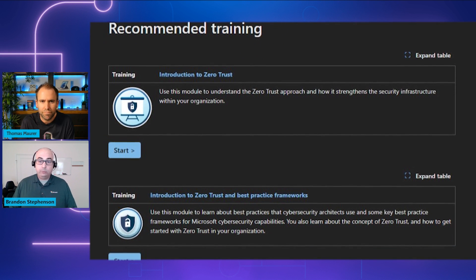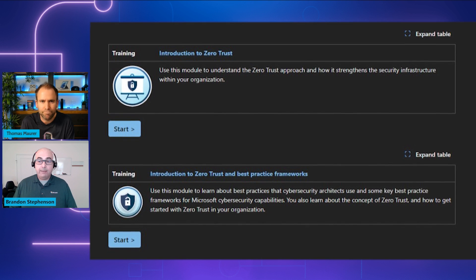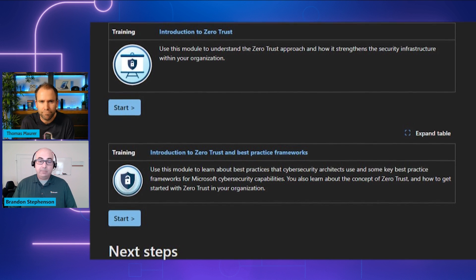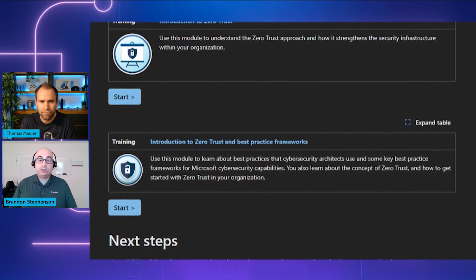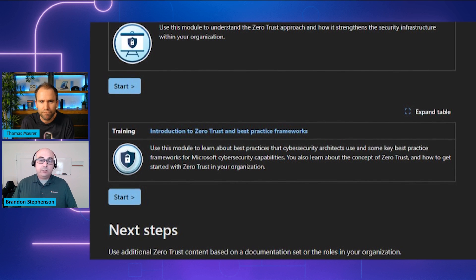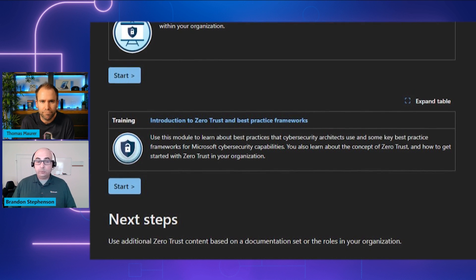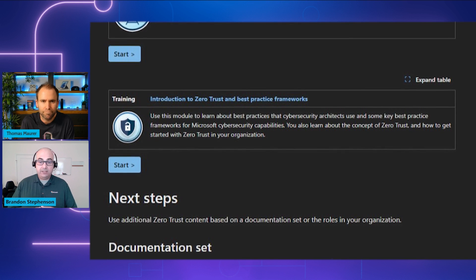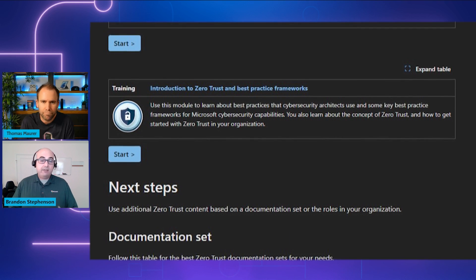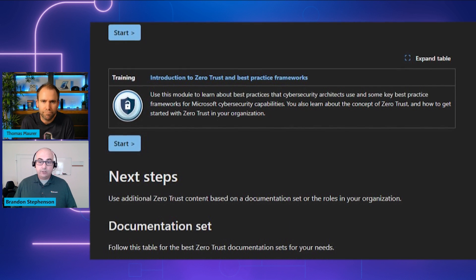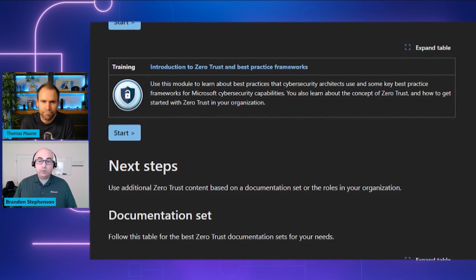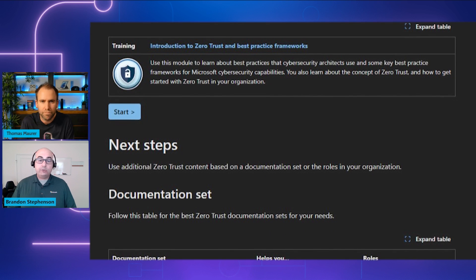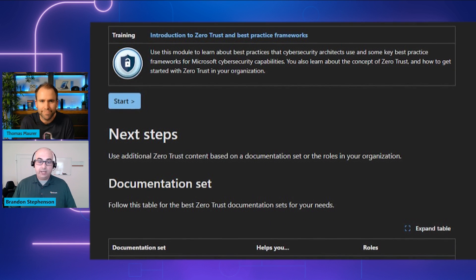The last principle is to assume breach. Assume that a compromise will happen, or has already happened, and that we need to secure against that. You want to limit access between resources, minimize the blast radius, and verify end-to-end encryption. This way, even if a compromise occurs, you can detect and protect.